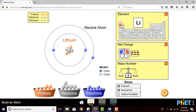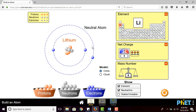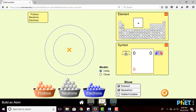The net charge is still plus three. If I put three electrons in, it will become a neutral atom because the number of protons and electrons is the same. If I add one more electron, it becomes a negative ion because electrons outnumber protons. Students can also click to see whether the element is stable or unstable.